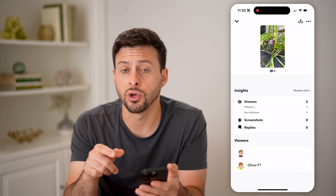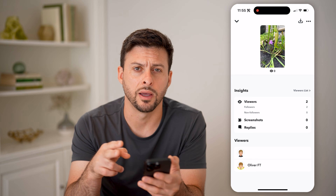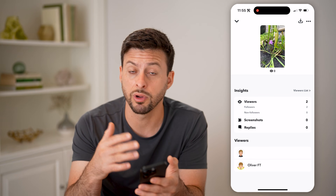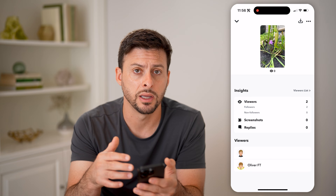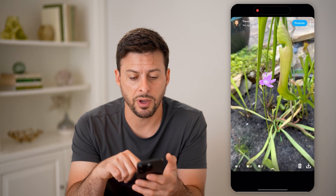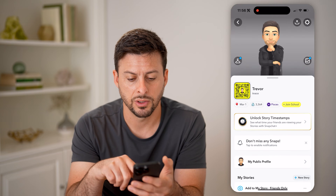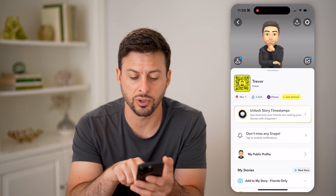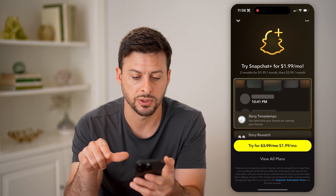You can see so far I have two viewers on that, but you won't be able to see rewatch on here for me. However, you can always turn it on just by hopping out of here, scrolling up, and I'm going to tap where it says unlock story timestamps.